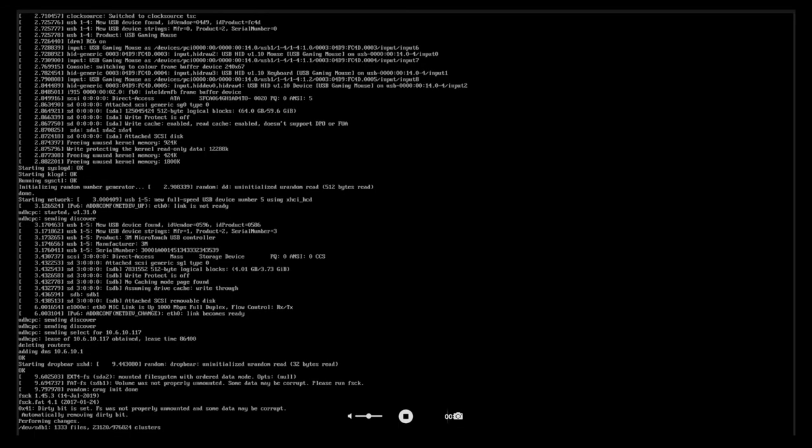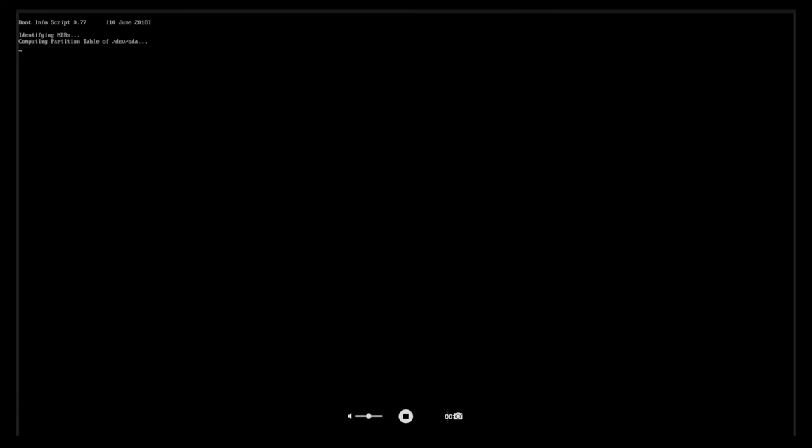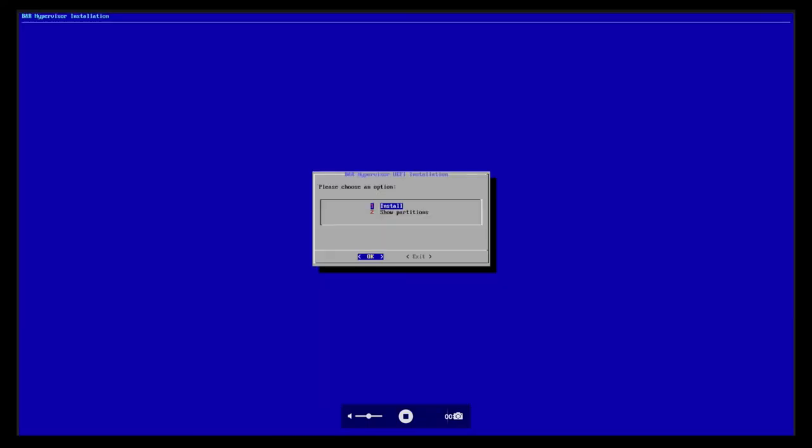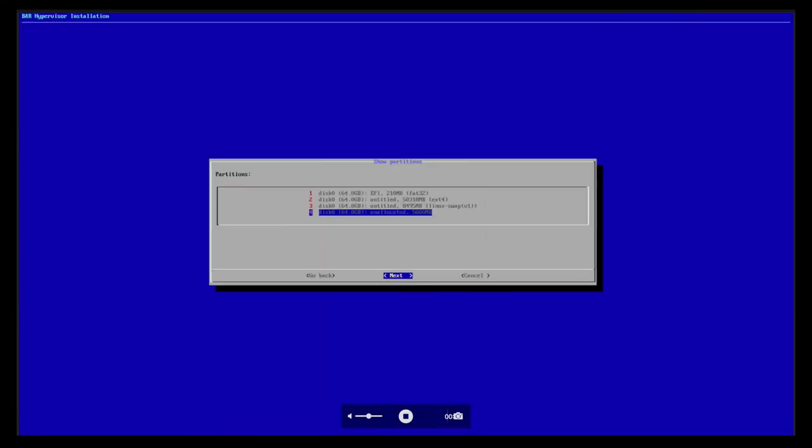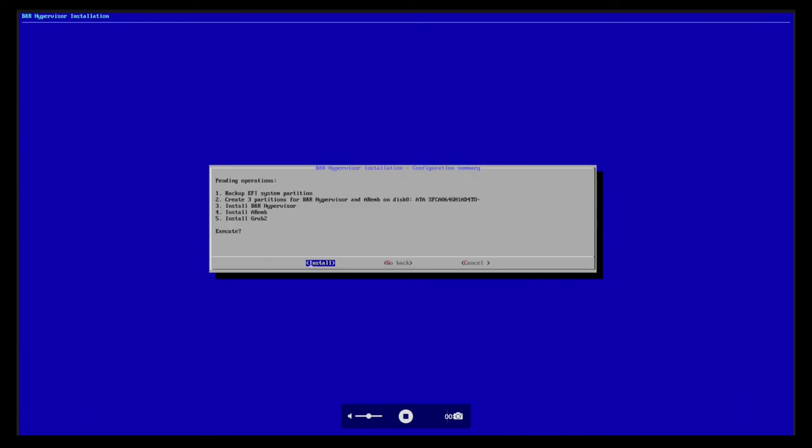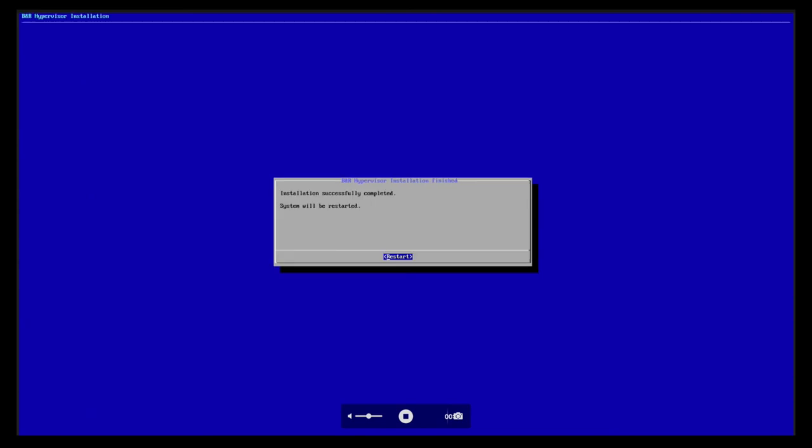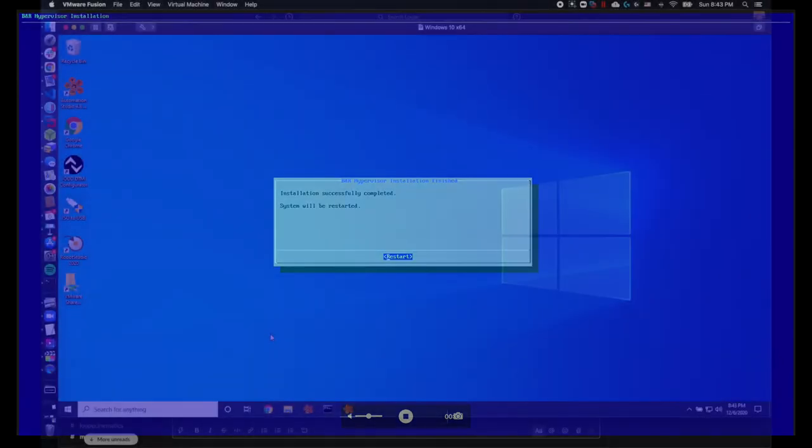Now without removing the thumb drive, reboot your panel PC. This should now boot into the hypervisor install menu. Select install, click next, and select install again. I didn't capture the full install process in this video, but it will reboot and restart several times.